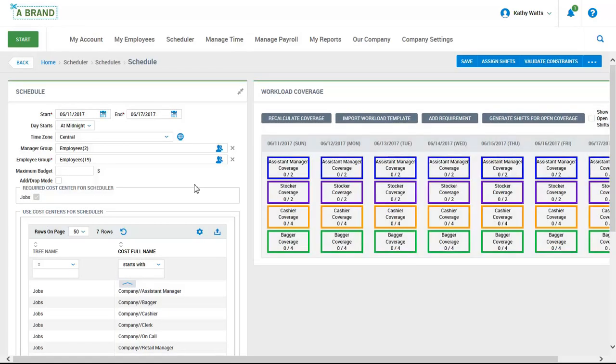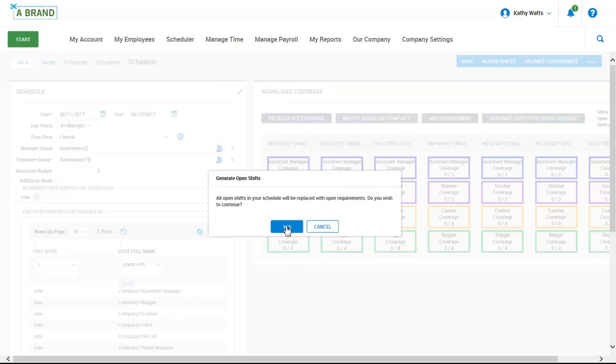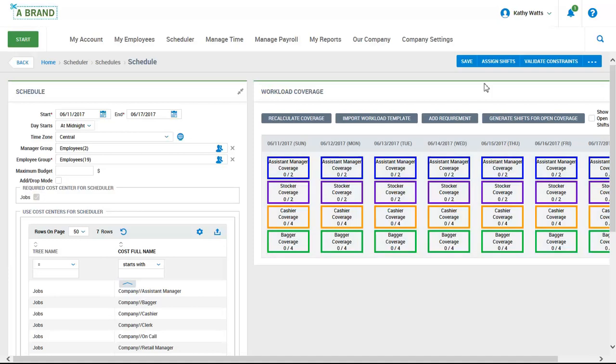Now we can see that all of our shifts have been identified based on the template that was imported and are color coded for easy identification. Kathy will need to generate the open shifts for coverage. This will assign the open shifts to the schedule so Kathy can fill those openings. Kathy can assign the open shifts manually from scratch, but she can also auto assign the shifts to help save time so she can focus on more strategic priorities. Let's take a look.